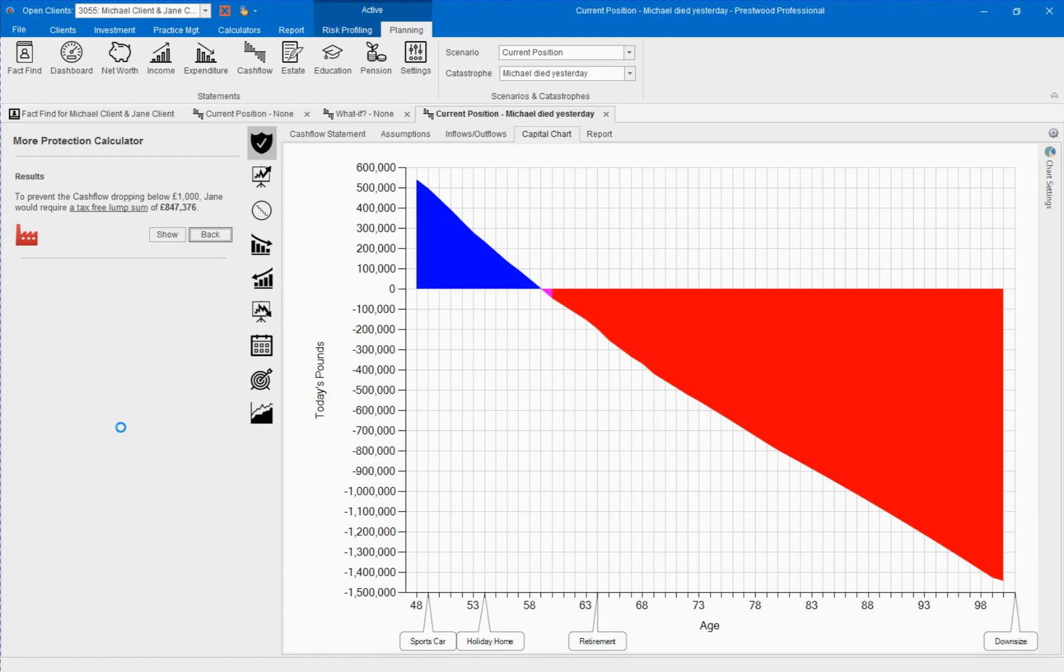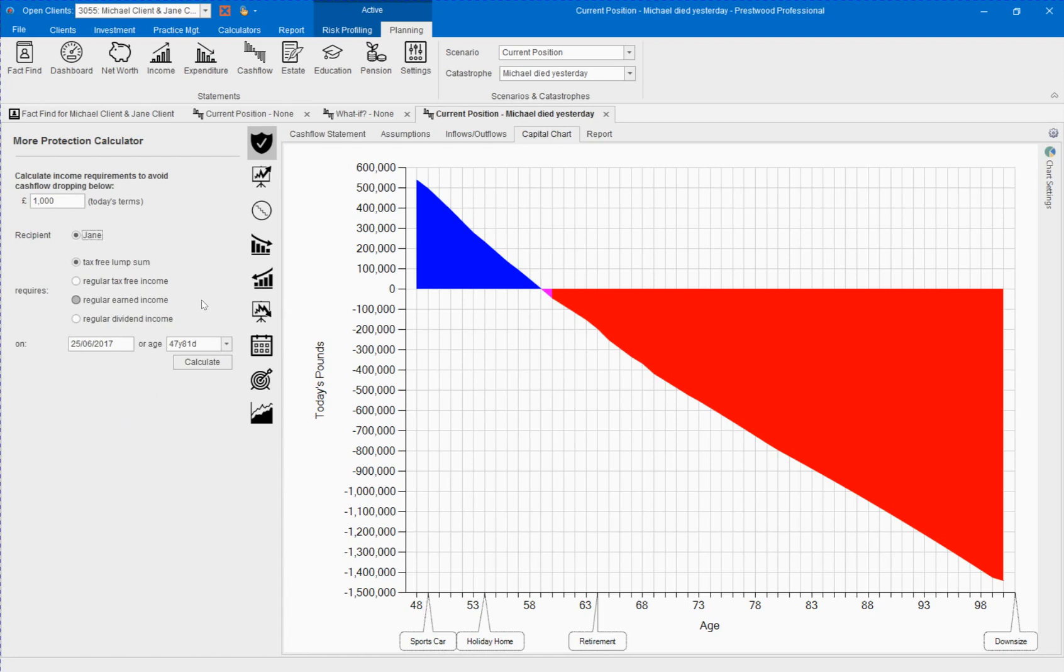The solution is shown for us and we can either show in the capital chart or go back and continue with our calculations.